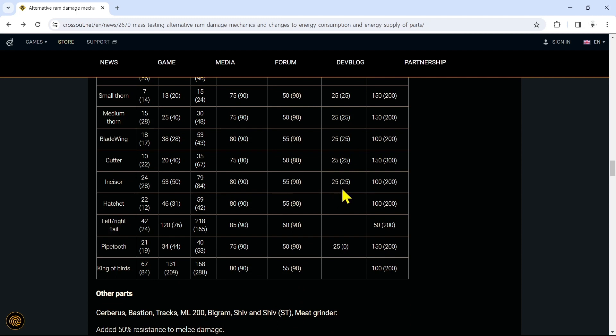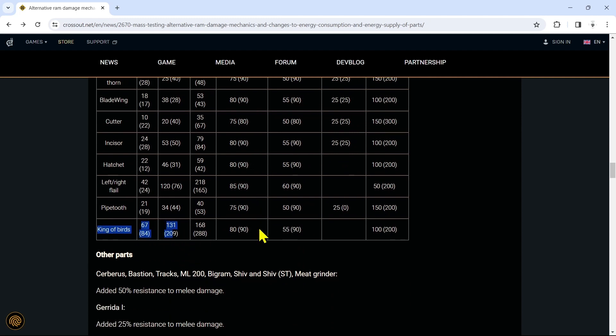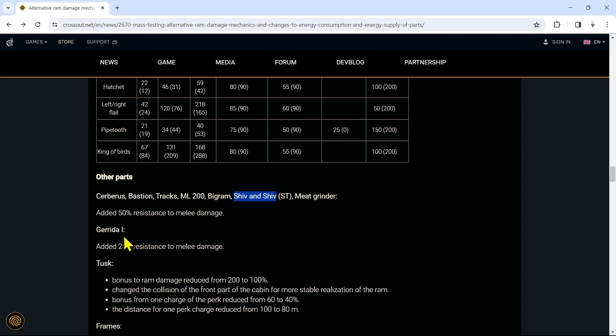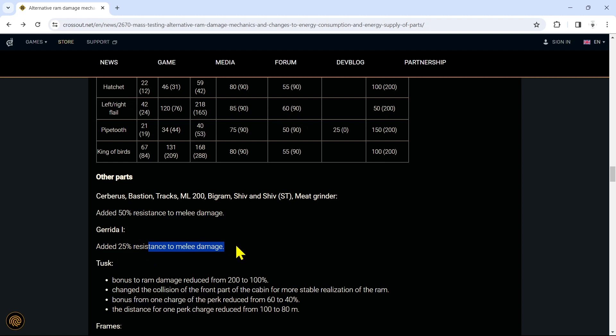Other parts: the Cerberus, Bastion, Tracks, ML-200, Bigram, Shiv and Shiv SP, Meat Grinders - all added 50% resistance to melee damage. Very nice. Love my Shiv wheels back in the day. Anyway, haven't used them in a long time but I used to absolutely love grinding with Shiv wheels. Hermit added 25% resistance to melee damage. I know Hermit has always seemed a bit flimsy to melee, so we'll see how that affects them.